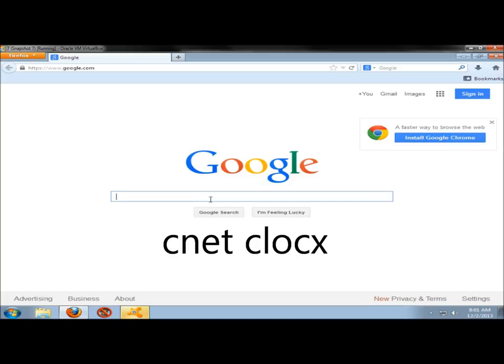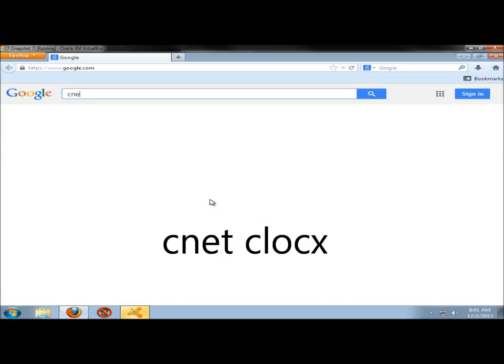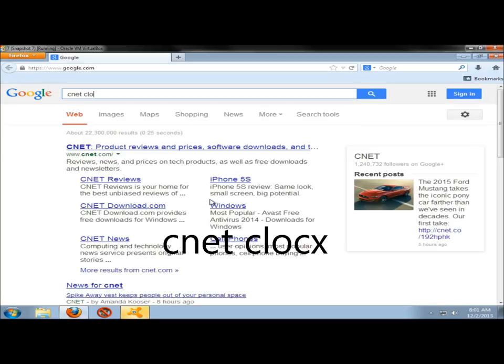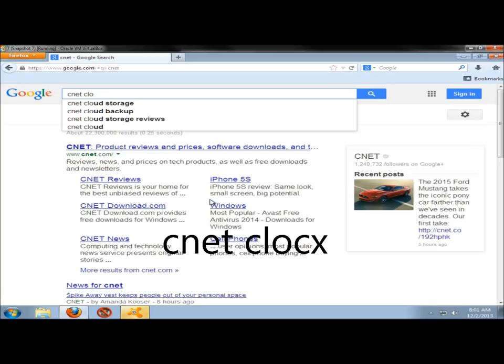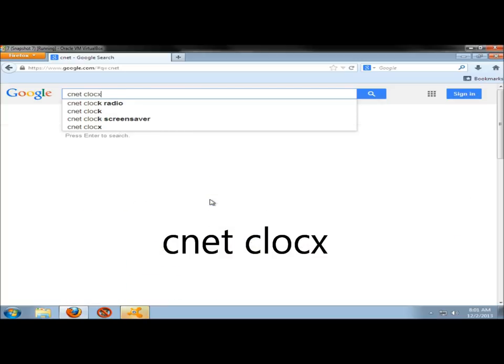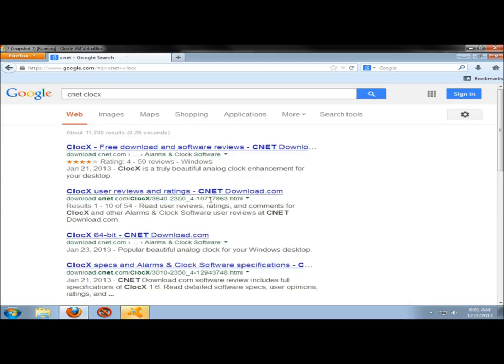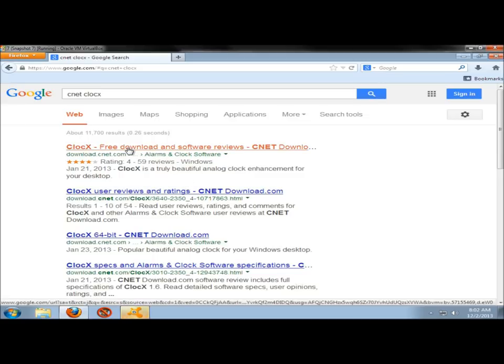In the search box, I'm going to type CNET, and then I'm going to type Clocks, C-L-O-C-X, and I'm going to hit enter. Here it is right here at the very top, so I'm going to click on that.